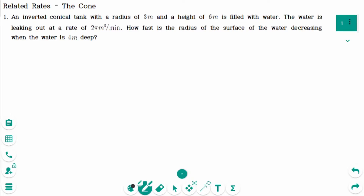This video will cover questions regarding the topic of related rates, the cone. This is question 1.